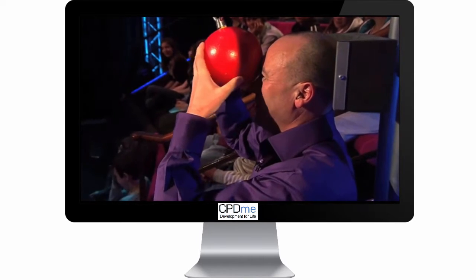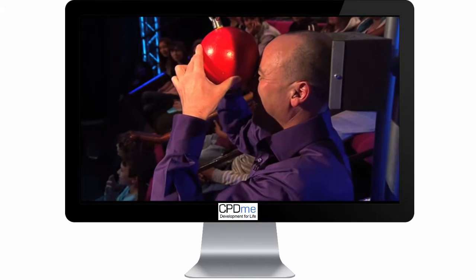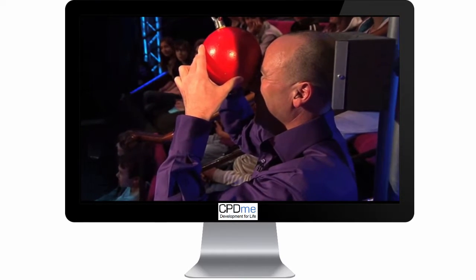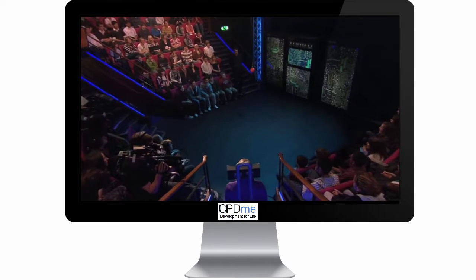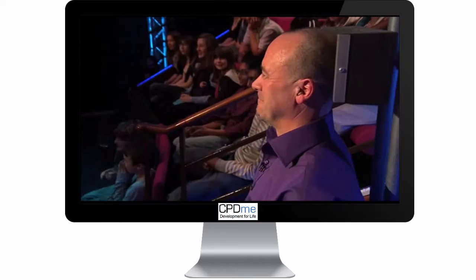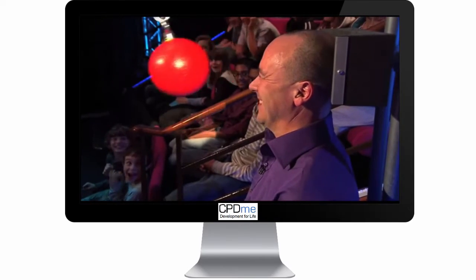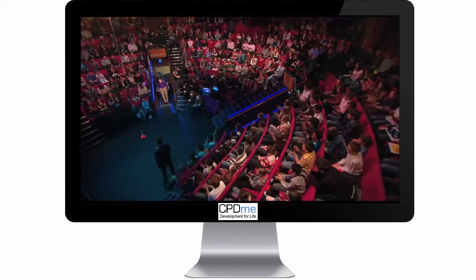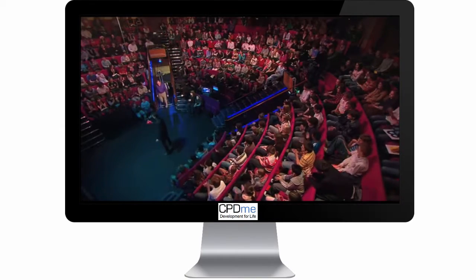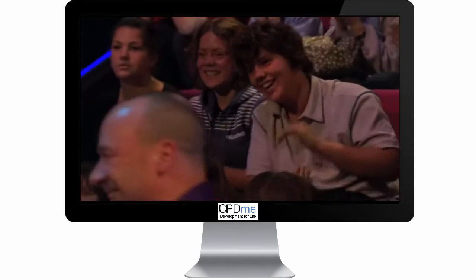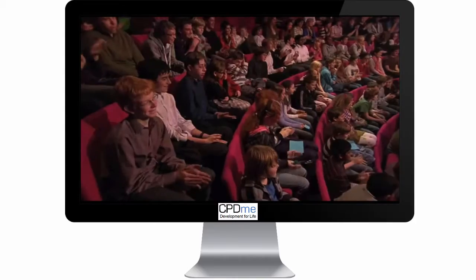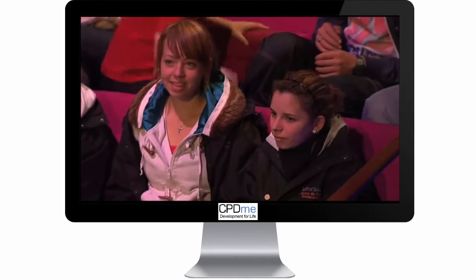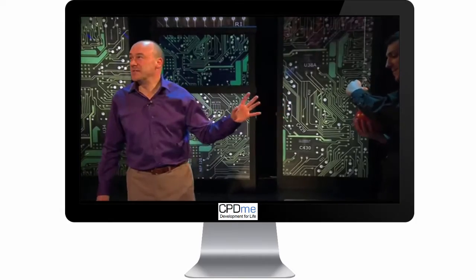A countdown commences — three, two, one, go — and the ball swings out across the lecture theatre and back. The presenter is very pleased that the laws of physics are nice and robust inside the Royal Institution.